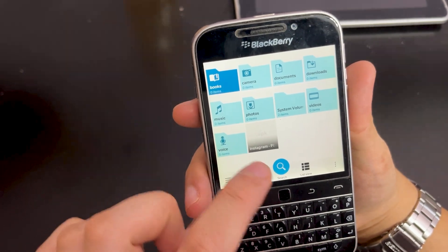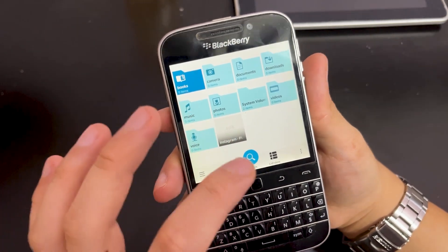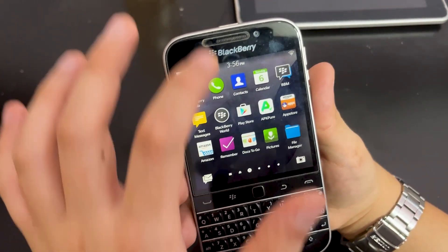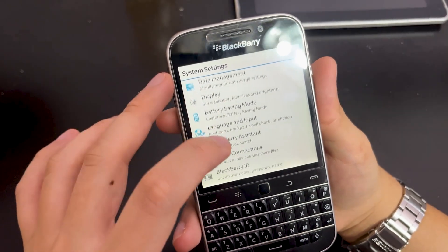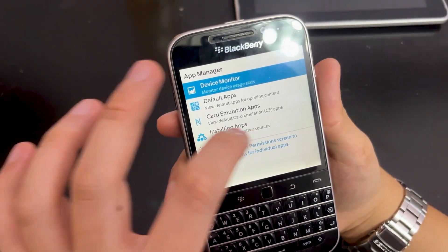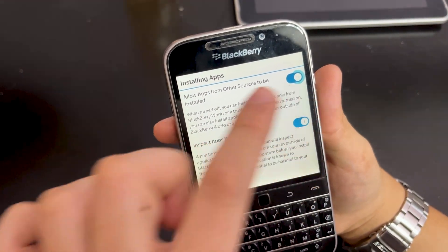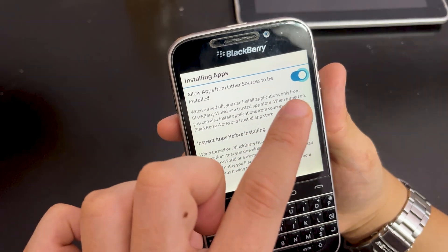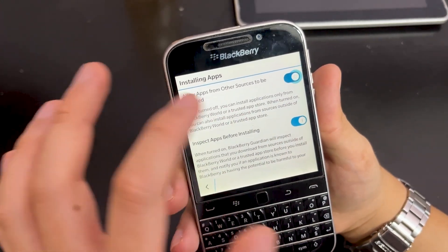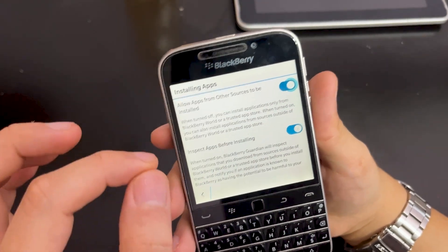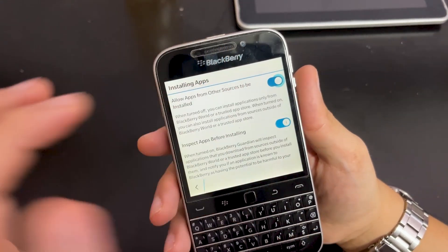Before you click to install, you have to enable one setting first. Go to Settings, then App Manager, then Installing Apps. Click that and make sure this is turned on: 'Allow apps from other sources to be installed.' By default this is off. If you didn't turn this on, you cannot install apps from third-party or other sources. Very important — enable this first before you install.